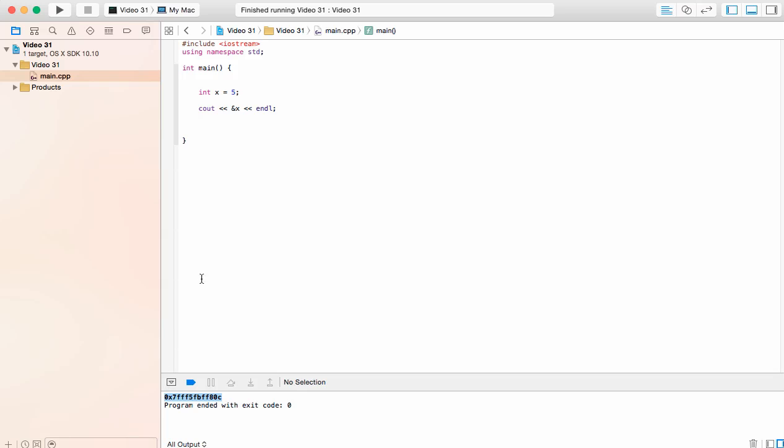Now this might not mean anything to you right now and it shouldn't. It's a bit confusing and we're going to develop this and look into this in more detail in the coming videos. But I want to show you the memory address operator which is one ampersand before the variable.